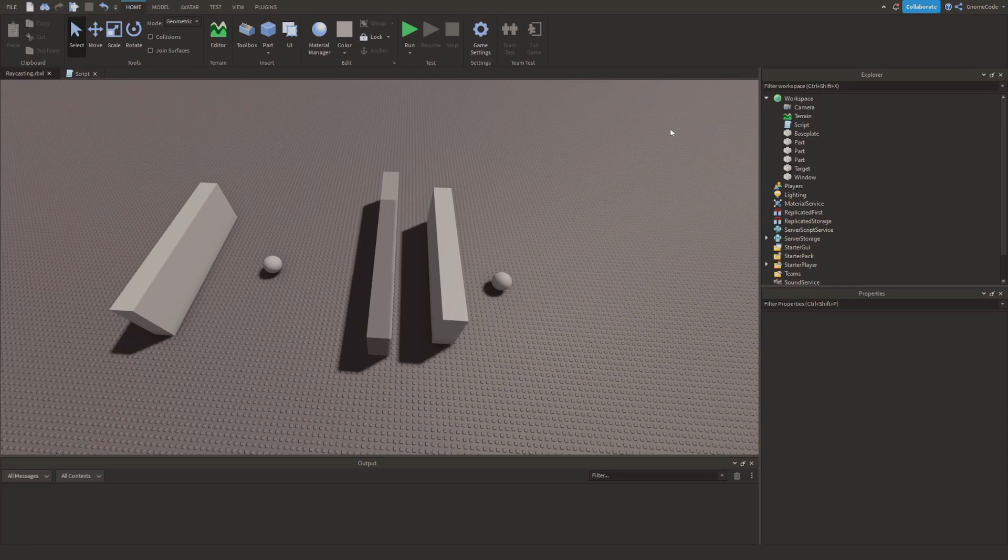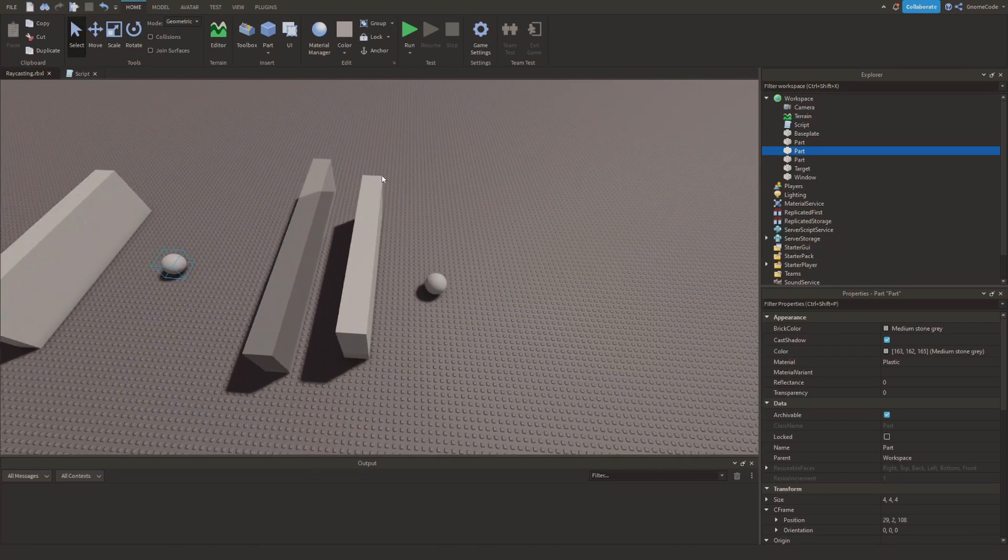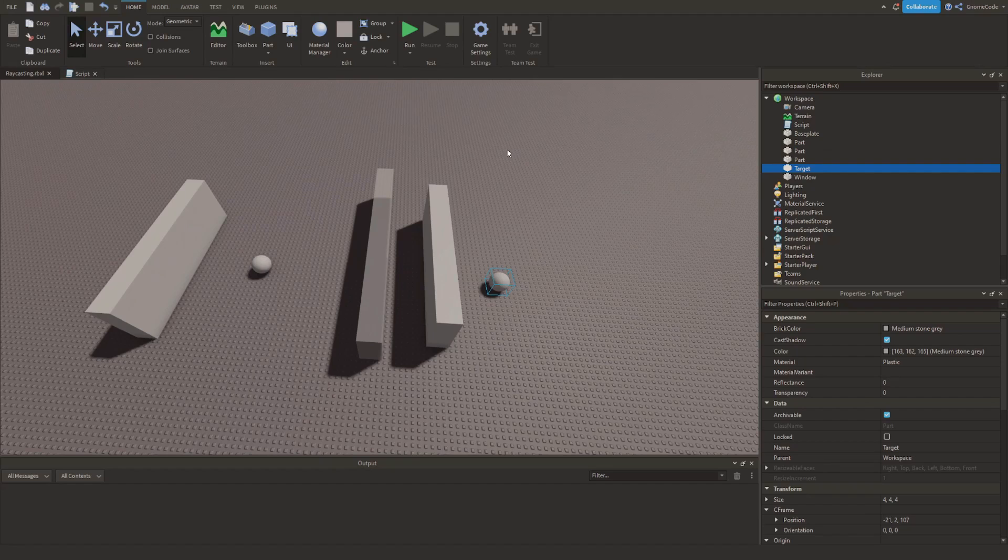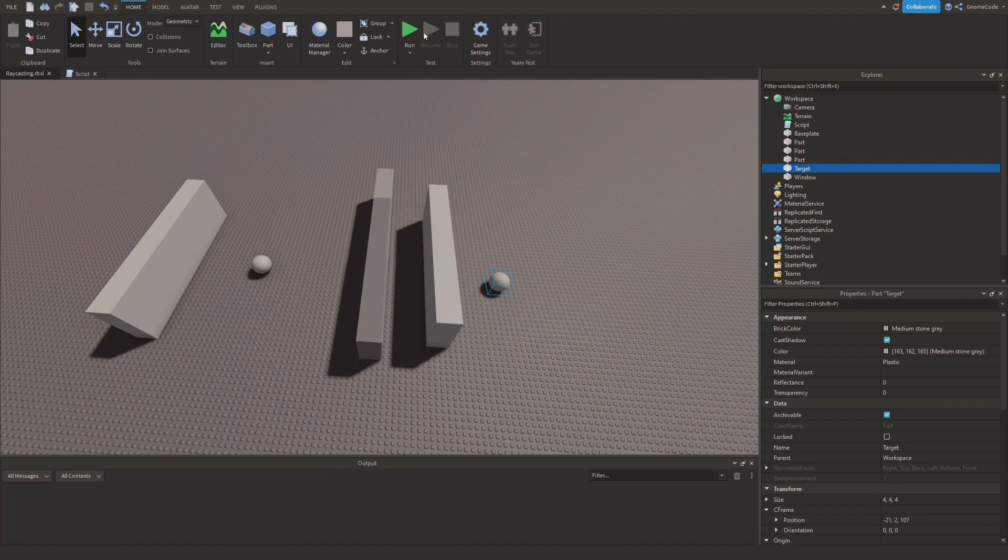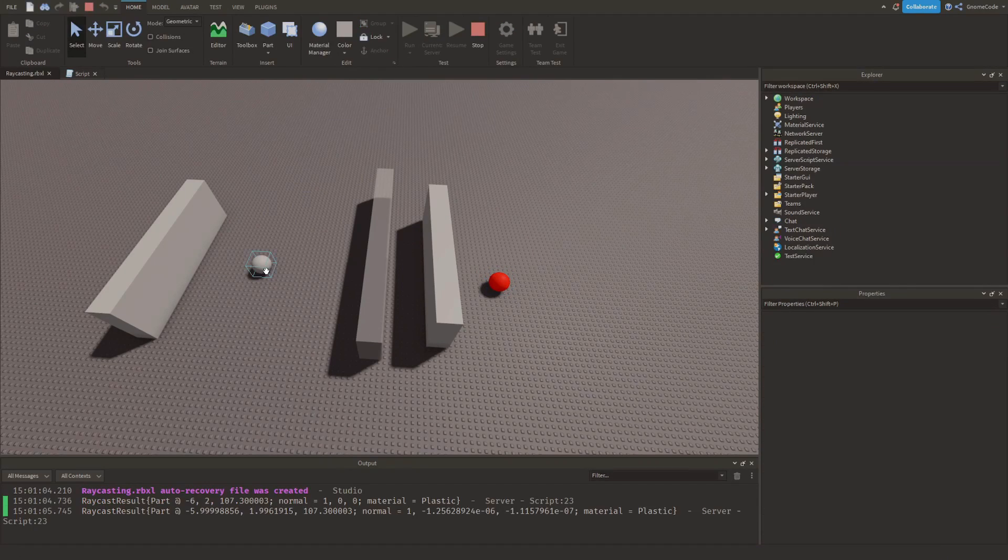Hello my fellow gnomes! Have you ever wanted to be able to tell if one part can see another part? Well, this is raycasting and today I'll be showing you how to do this.